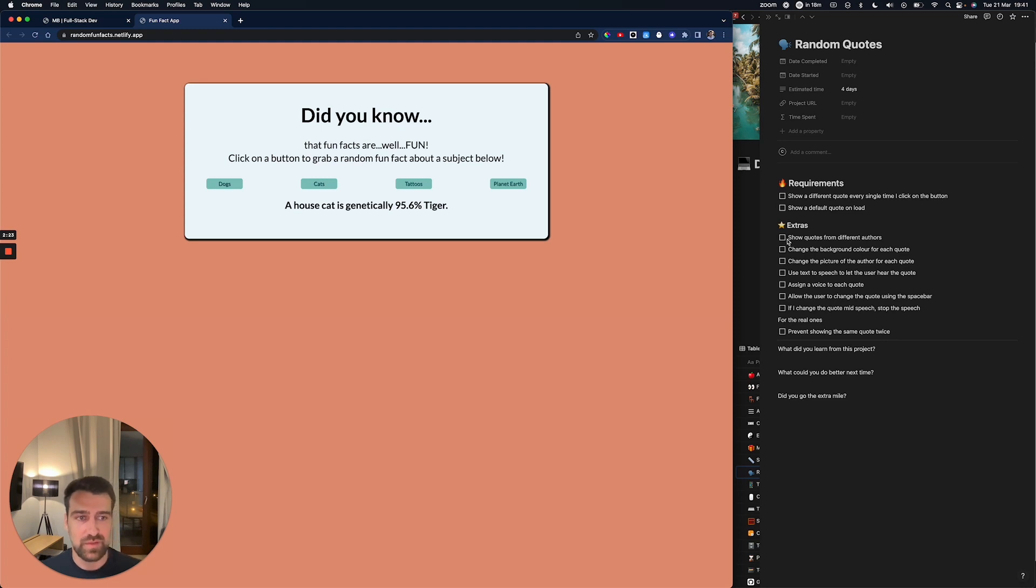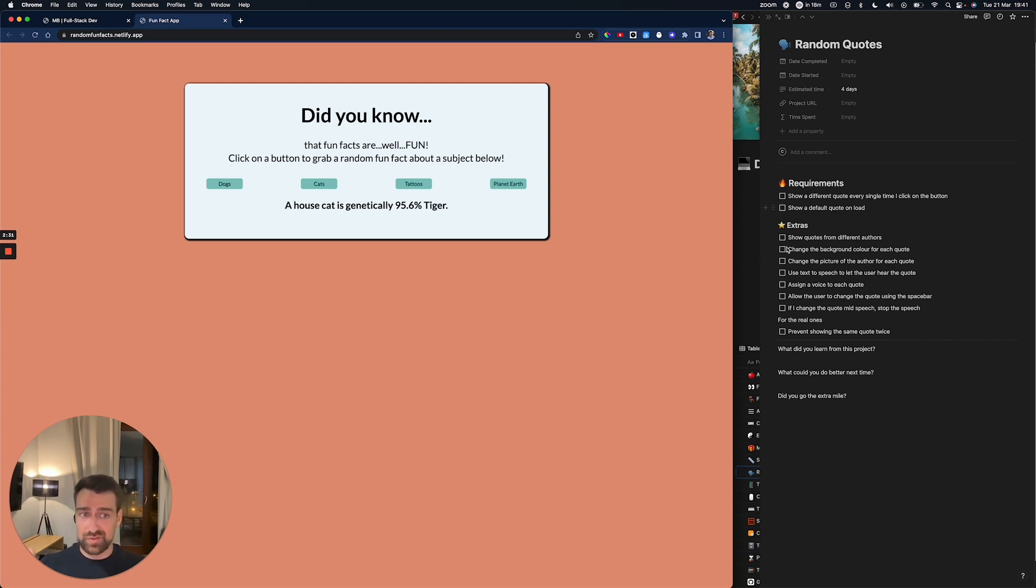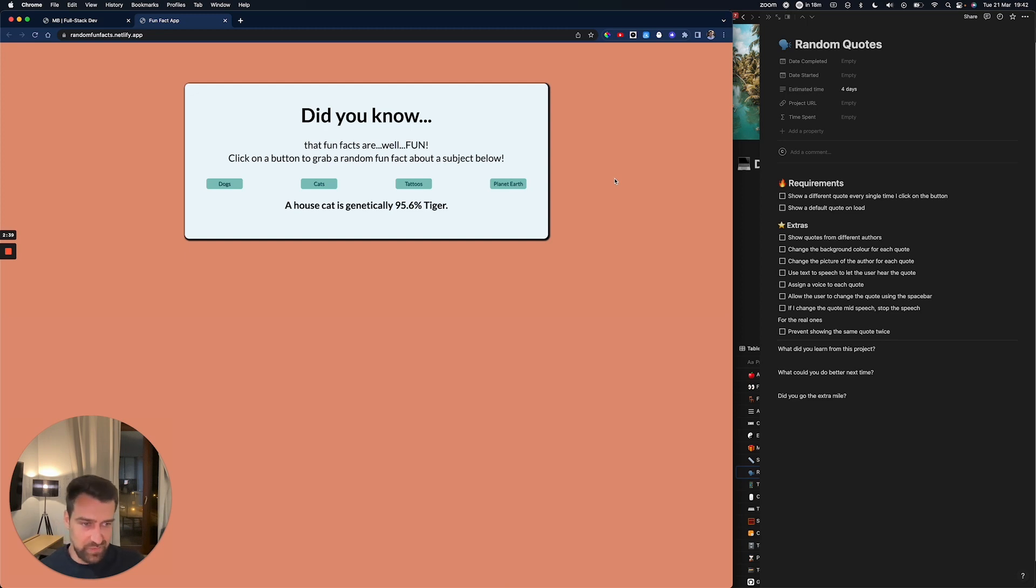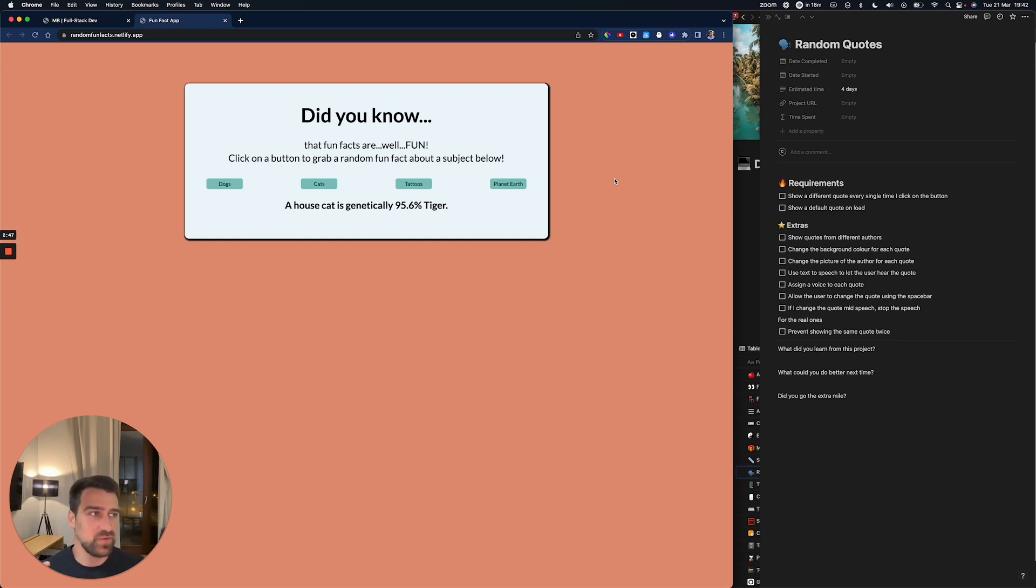Show quotes from different authors—she's kind of doing this, showing quotes from different categories. But then she can also change the background color for each quote. For example, if I'm seeing something regarding planet Earth, I could see some sort of space pictures. Or some pictures from Africa, some from Asia, some from South America, some from a jungle, some from Bali, etc.